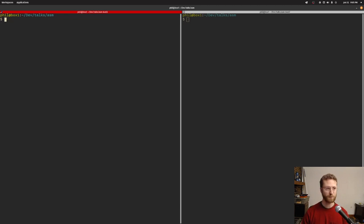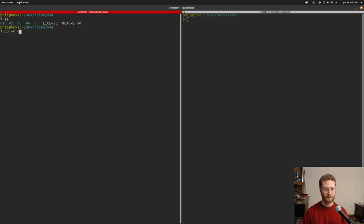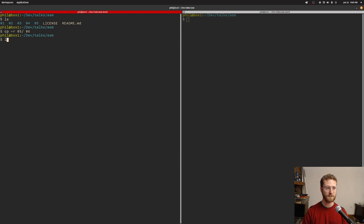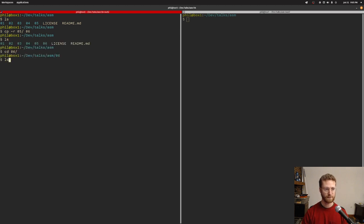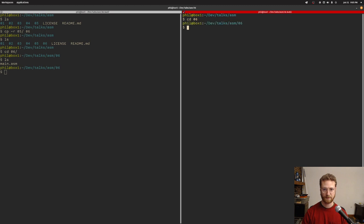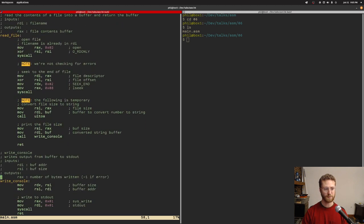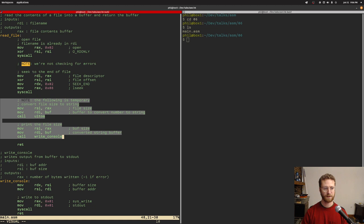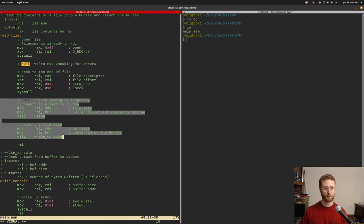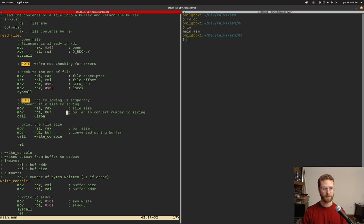Hello ladies and gentlemen, welcome back to the x64 assembly language series. Today we're going to finish out reading a file and returning its contents. We're going to start by copying the previous directory to a new directory called 06. Right now, as we last left it, we have temporary code that figures out the size of the file, converts it to a string, and prints it to the console. We're going to completely replace this.